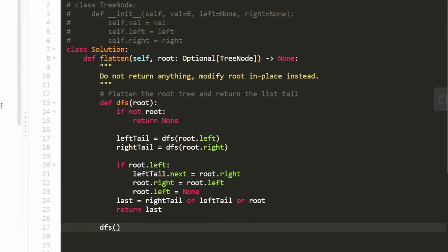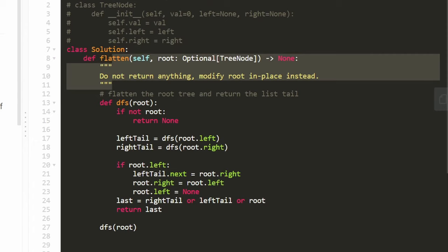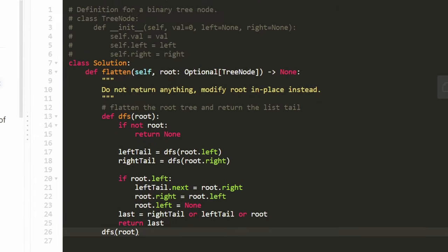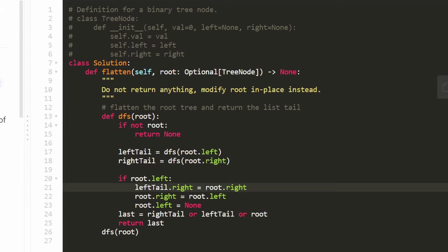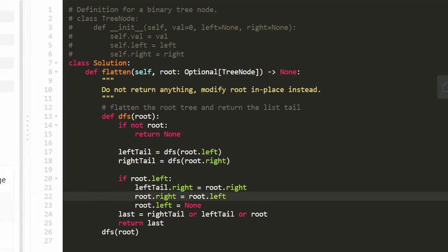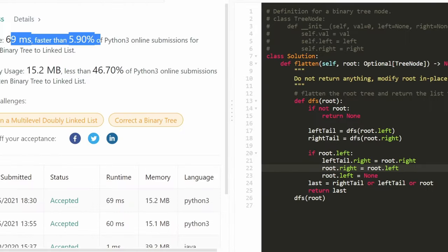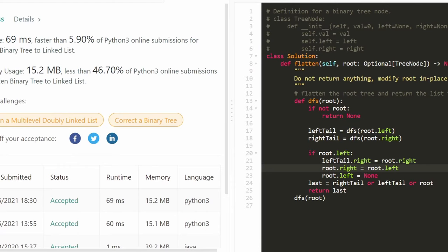All we need to do is call dfs passing in the root node — no return value needed since the outer flatten function doesn't require one. Quick note: I had a typo where I wrote left_tail.next instead of left_tail.right — we're using right pointers throughout, not next pointers, sorry about that. Running the code, it works correctly. It's a linear time algorithm. Hope this was helpful — please like and subscribe, and thanks for watching!